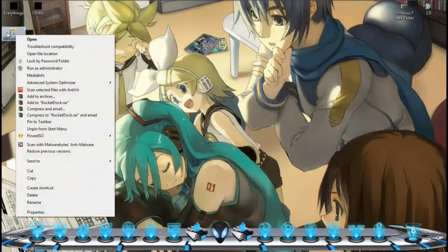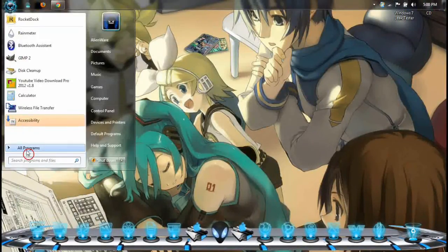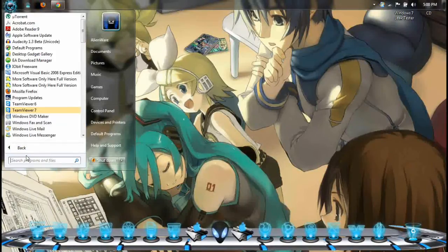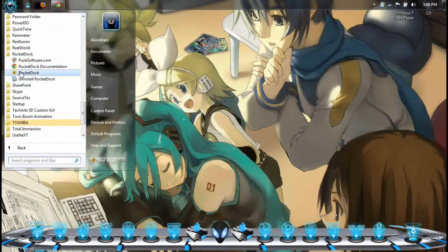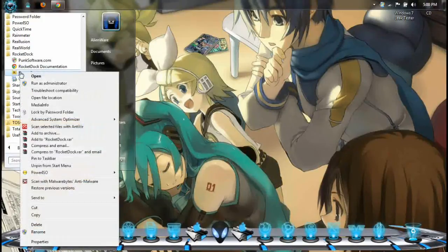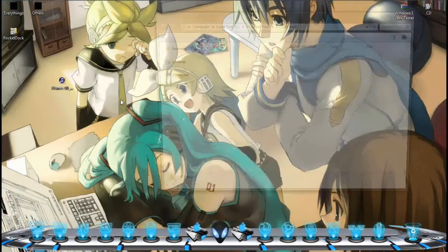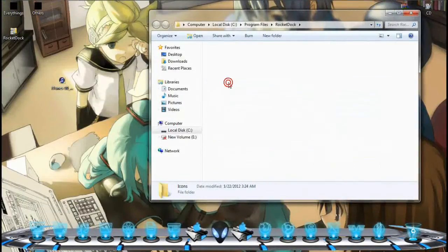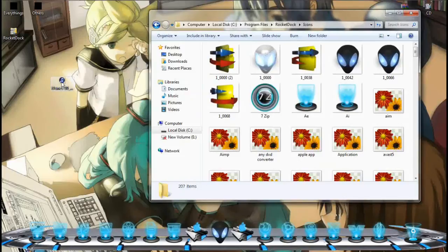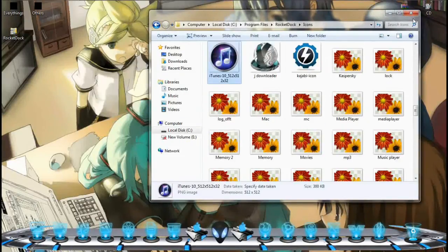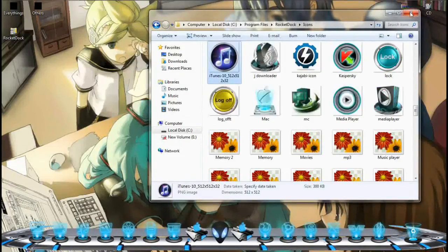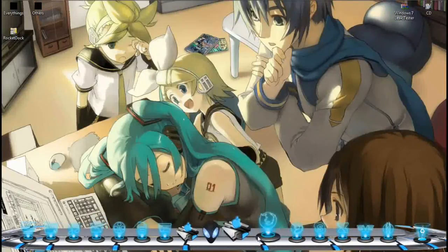Same thing — kita right click dekat RocketDock icon yang ada kat desktop or anywhere else. Kalau tak ada, awak buka dekat bawah-bawah ni. RocketDock, right click, sama je — open file location. And awak pergi dekat icon, awak tarik picture mana awak nak letak je. Then lepas habis, awak pilih icon yang mana yang awak nak tukar.